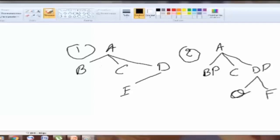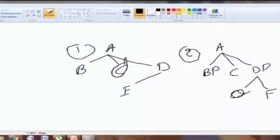In example one, does B govern E? B does not govern E, because there is another node intervening, which is C.